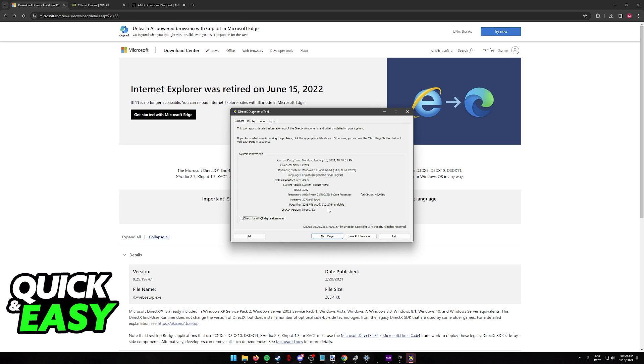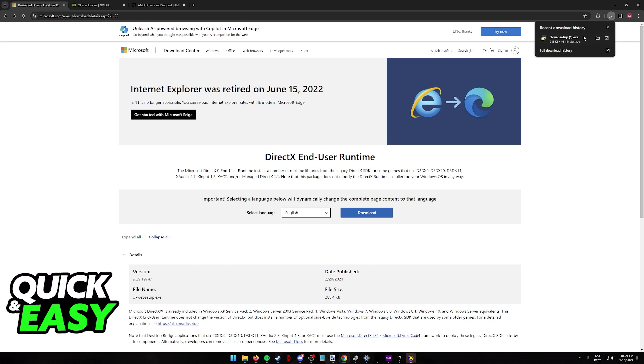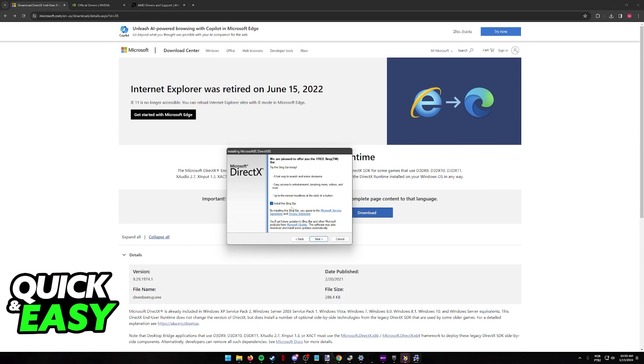So the only requirement is that you visit the official Microsoft website and you download the DirectX setup, namely dxwebsetup.exe. By running the setup on your computer, you simply have to accept the agreement, click next and then proceed with the installation.